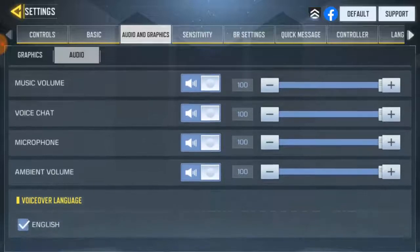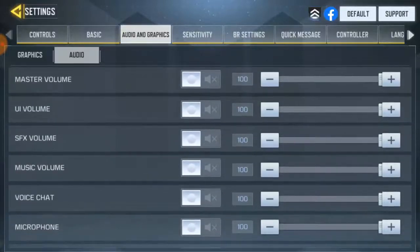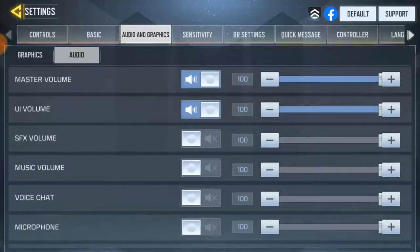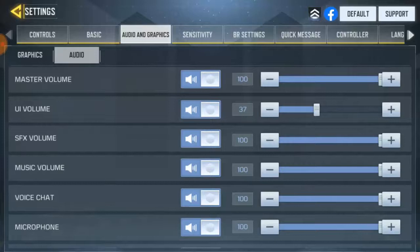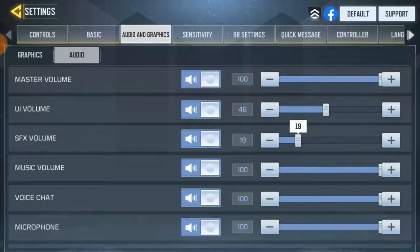With all these volume settings you can go ahead and turn them up if you want. This way you can hear your teammates in battle royale or multiplayer mode — any mode you're playing. The UI volume is for menu sounds, and the master volume is basically the overall game sound volume.